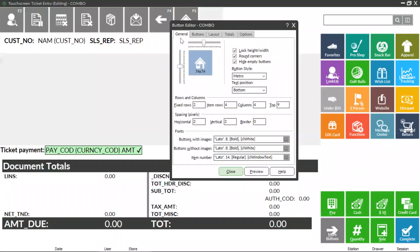On the General tab, you can change the size, style, number of buttons, and images of your buttons.